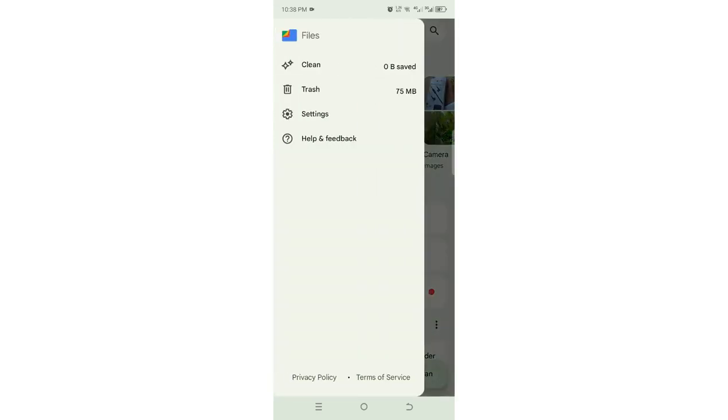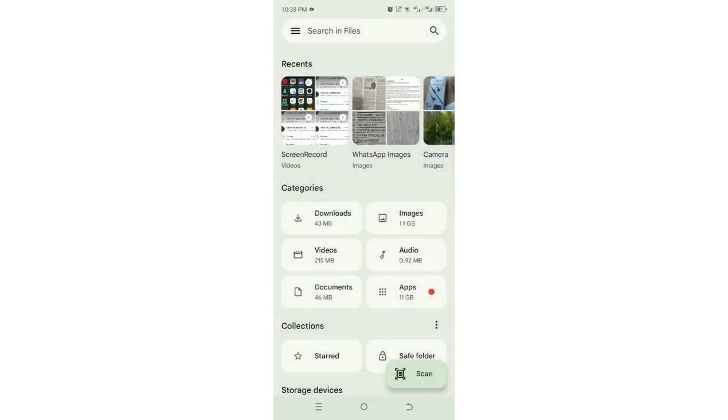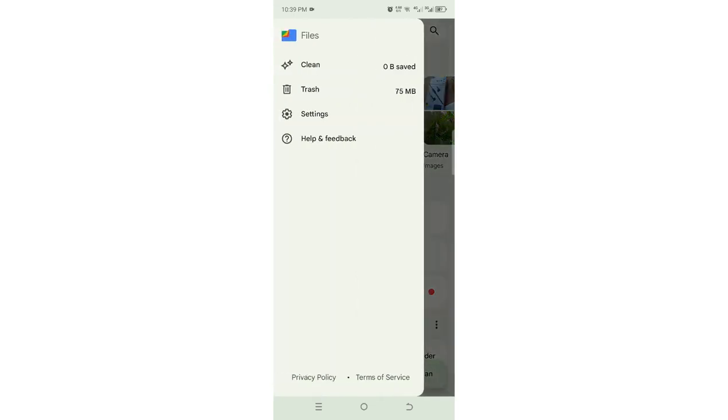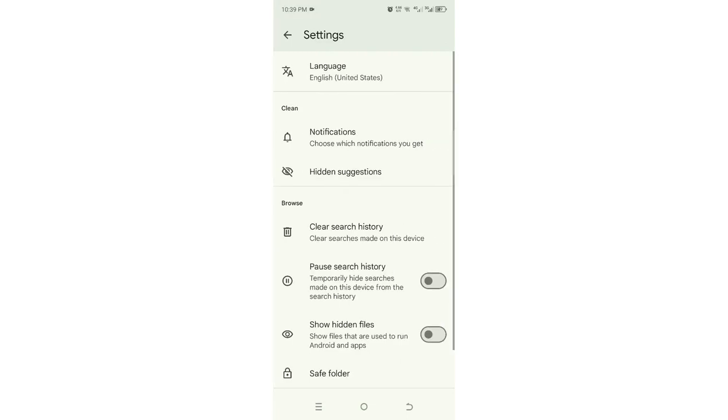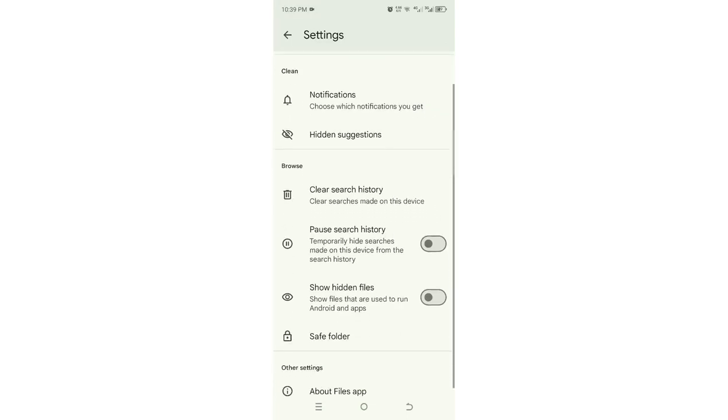You just need to click these three parallel bars in the left upper side of your file. Then get into the settings. Then this app now referred to as show hidden file.